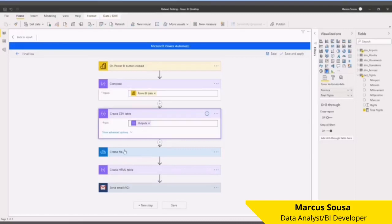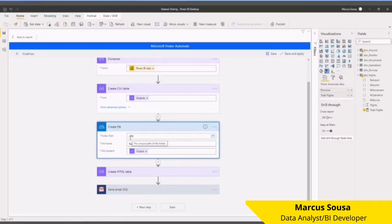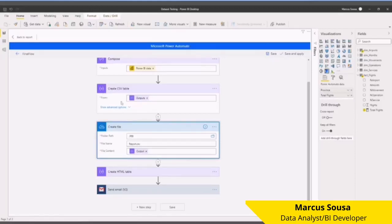I created a file to my PBI OneDrive folder. I created a name for it: Report.csv, and then I got this output here. The third part is creating an HTML page, and this HTML page is being created from this...